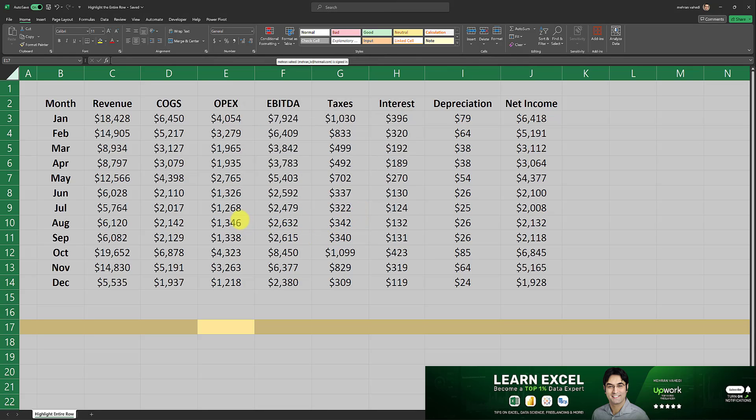The next step involves some VBA code and it's very simple. As I mentioned in the beginning, the spreadsheet needs to be saved as a macro enabled workbook for this step to be possible.